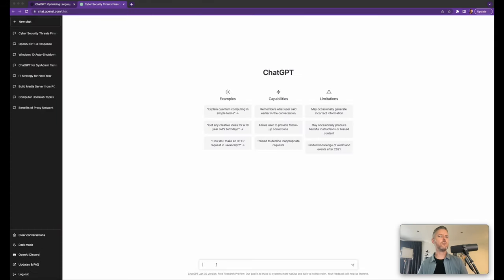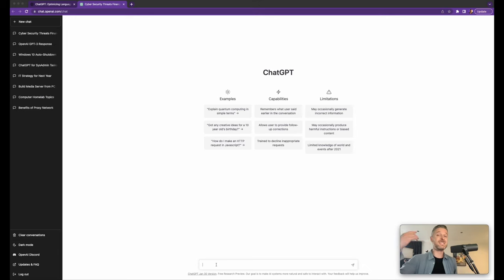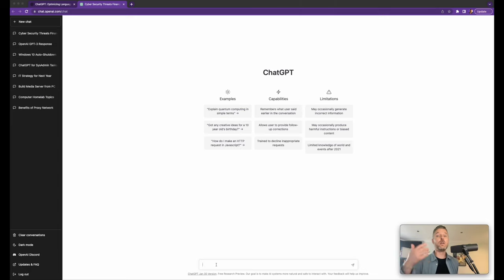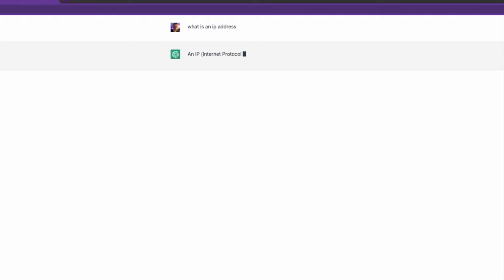So whatever your role in technology is, you could use this to really benefit you, to benefit everybody else that you work with, to benefit staff that you do support and help with from an IT perspective. What is an IP address? Okay. You can ask it a simple question. It gives you a little bit of a summary.